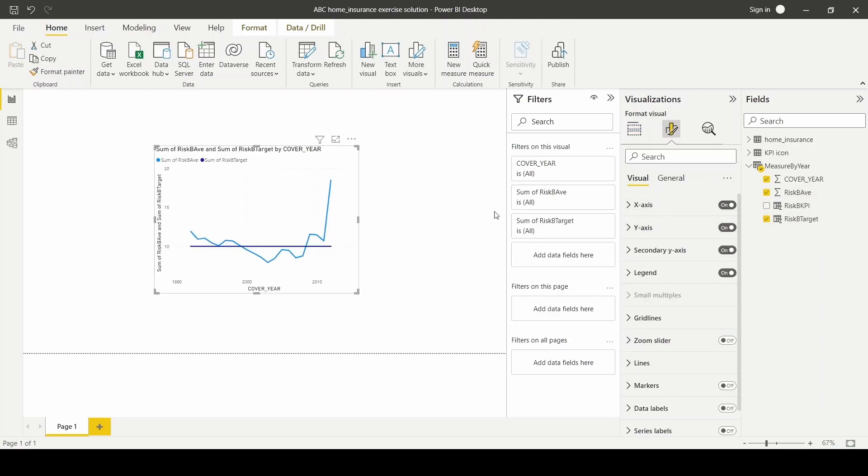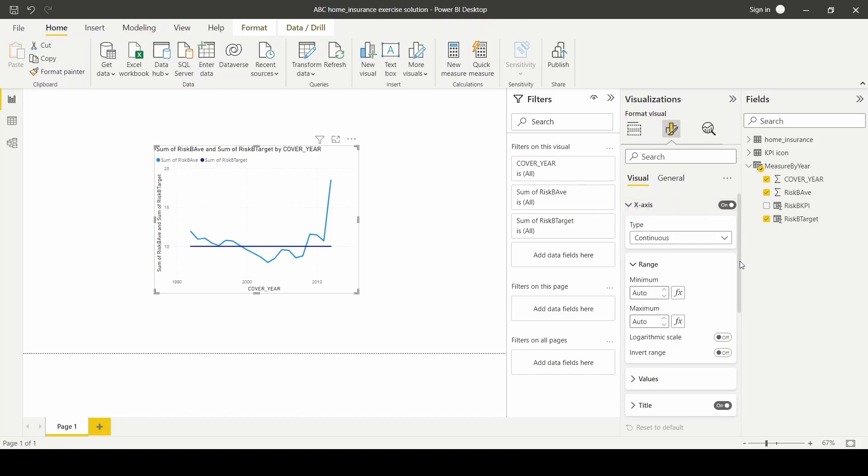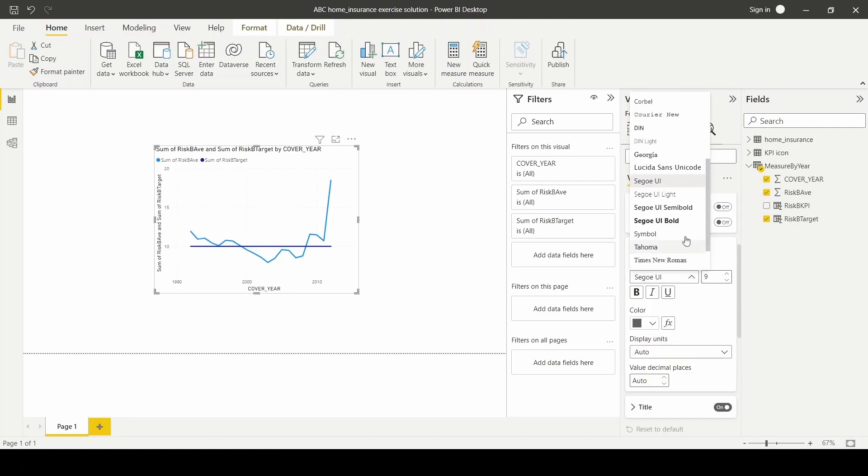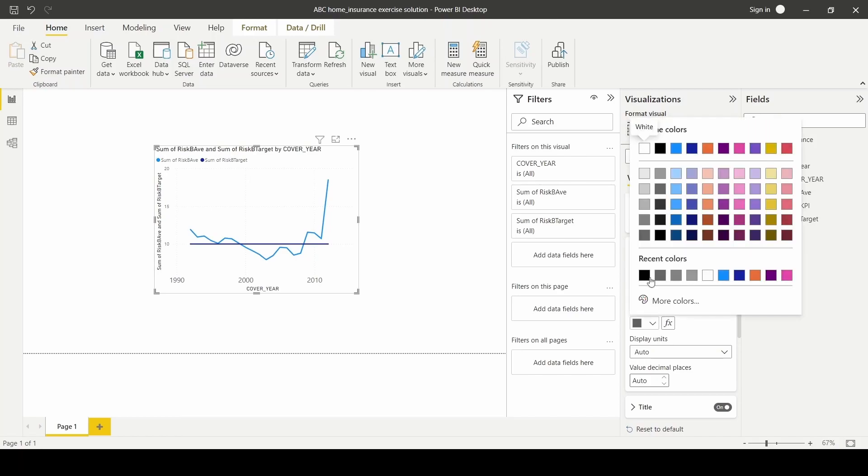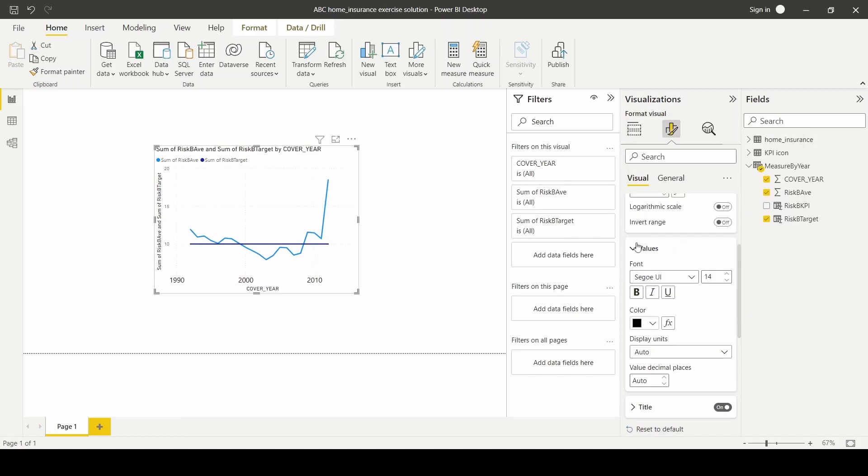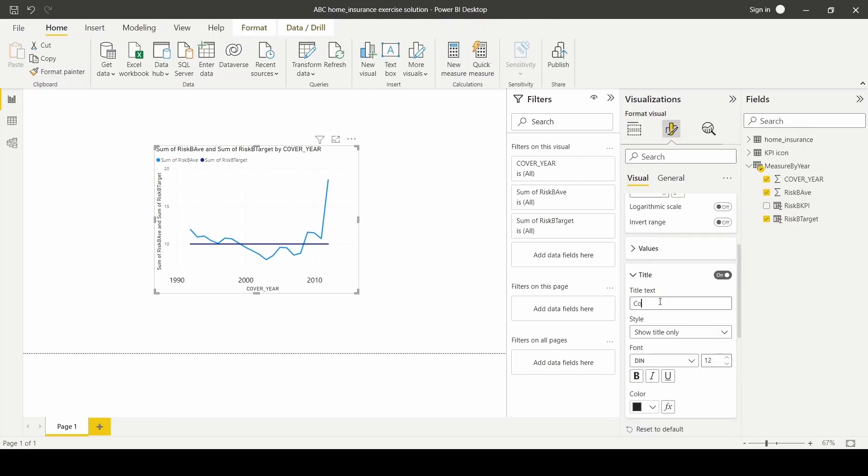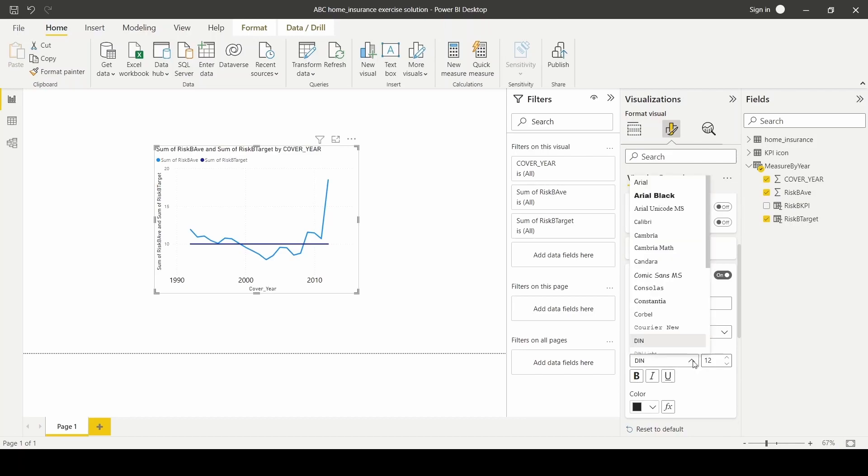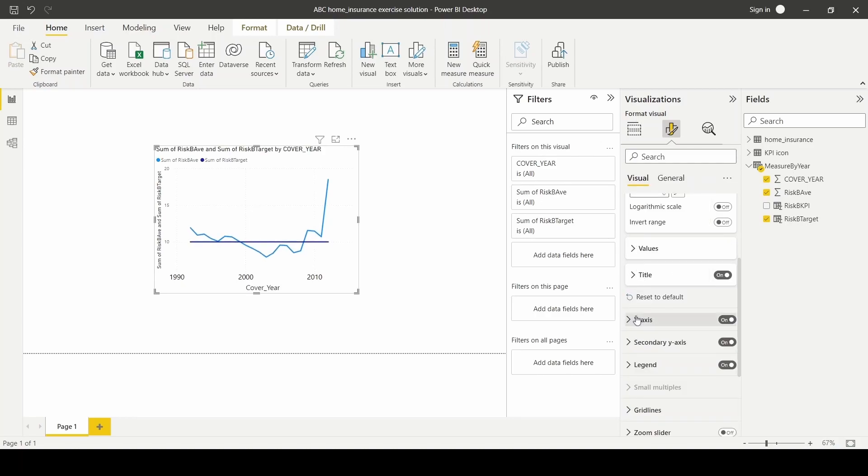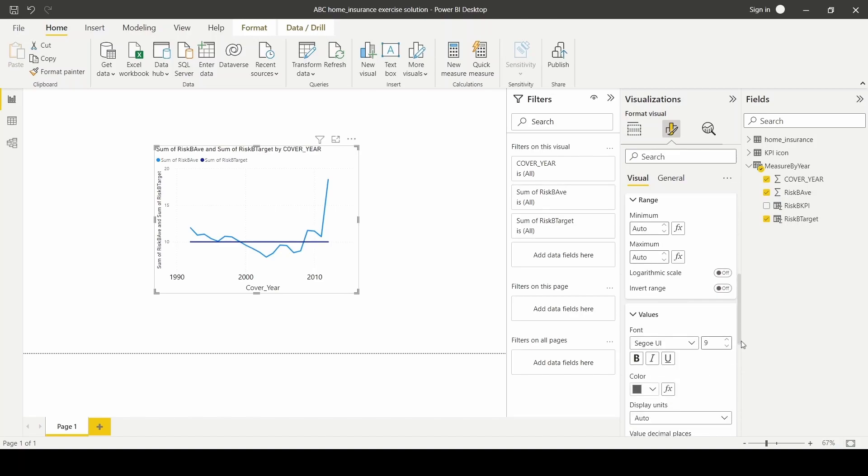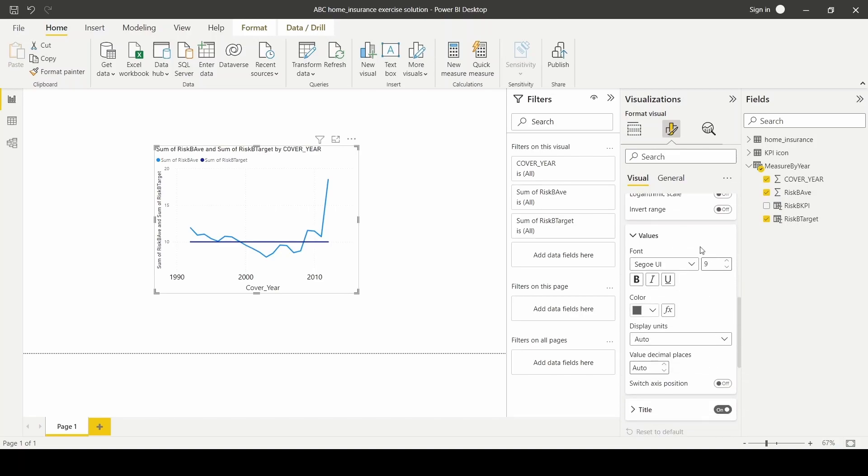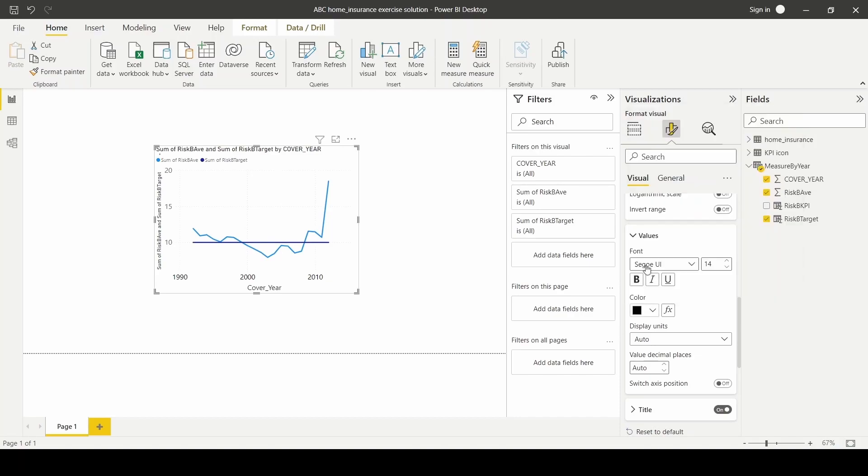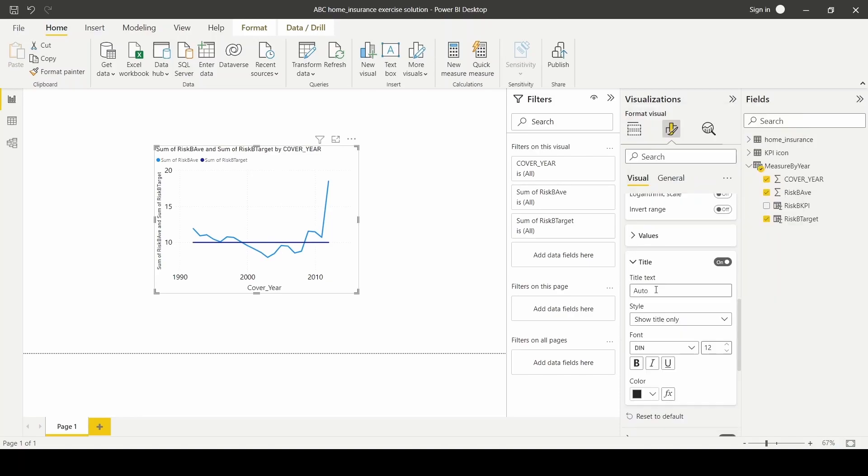I'm going to start by formatting the axis. So for the x-axis, I'm going to change the font size to 14, colored black. And the title, I'm going to set it as cover underscore year, with the font to be this one and size to be 14. I'm going to do the same thing for y-axis to 14 and the title to risk B average.